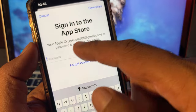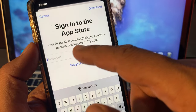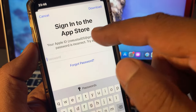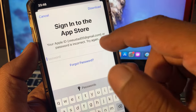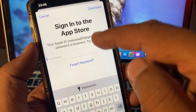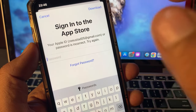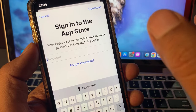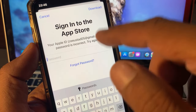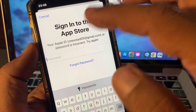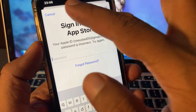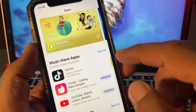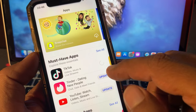As you can see, here is the Apple ID password is incorrect error. If you're facing this kind of issue, let me show you how you can fix this problem on your iPhone.